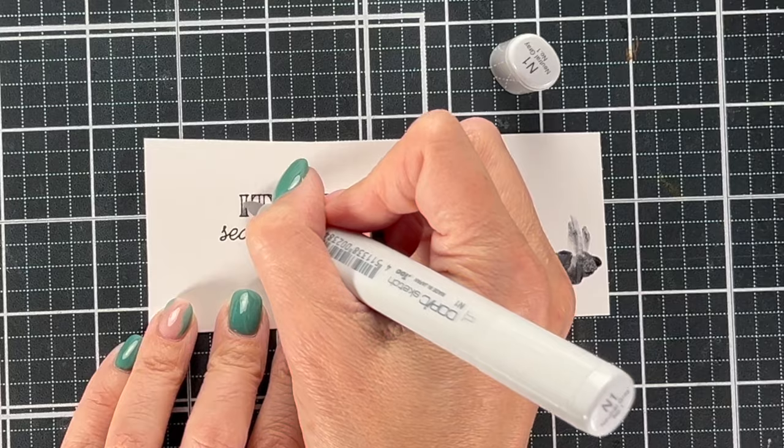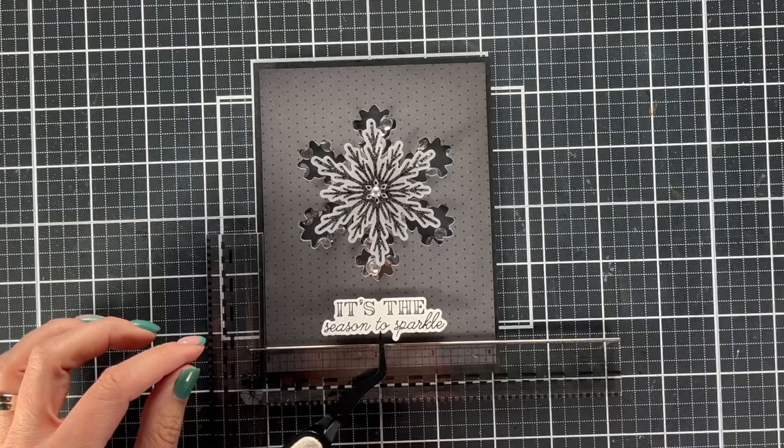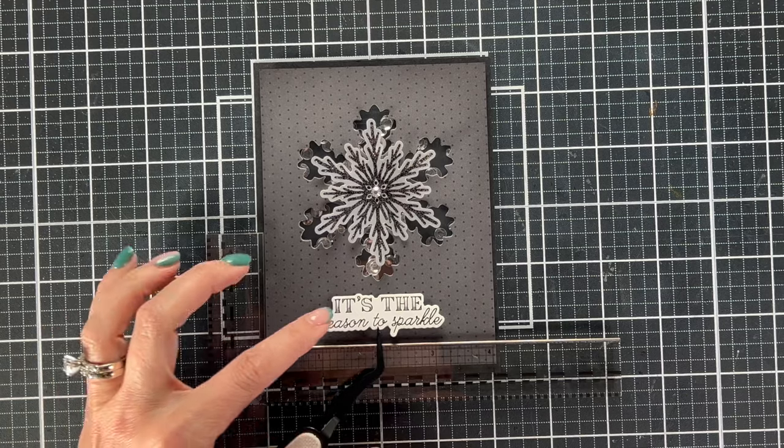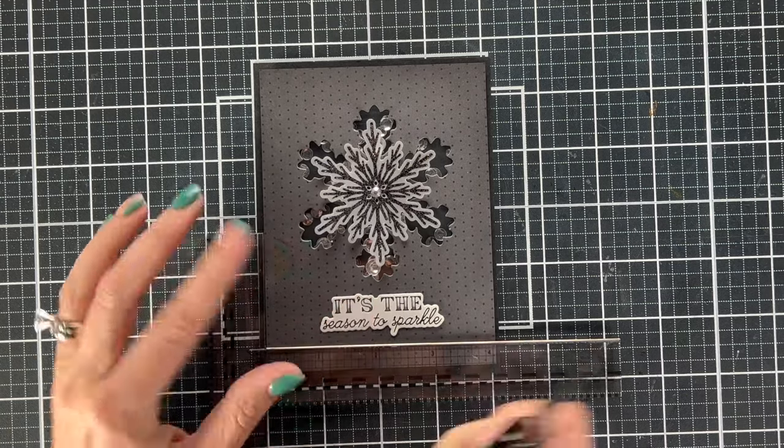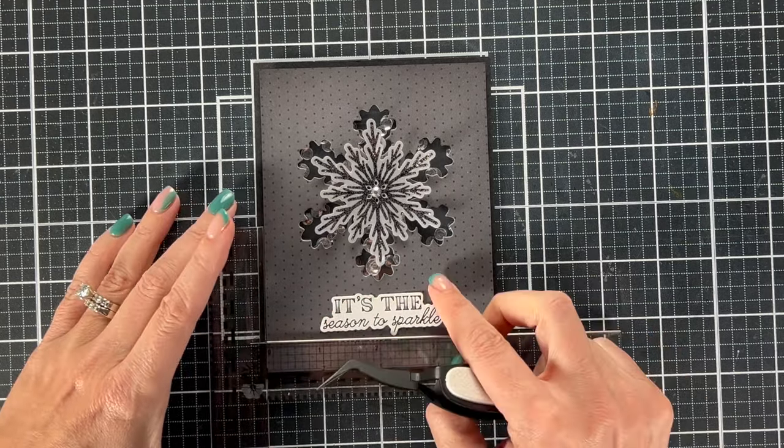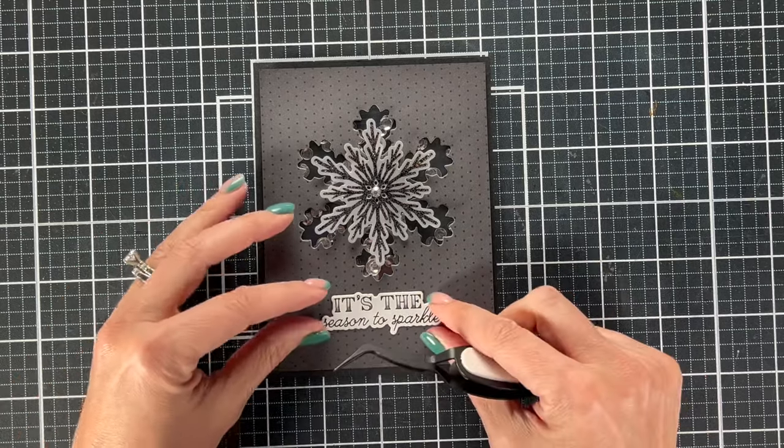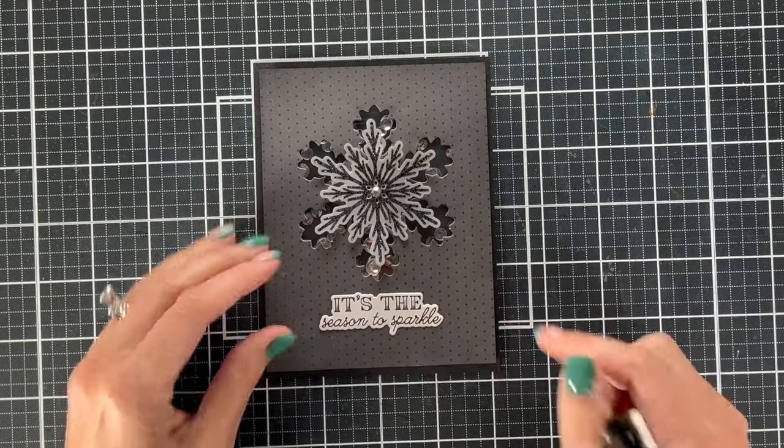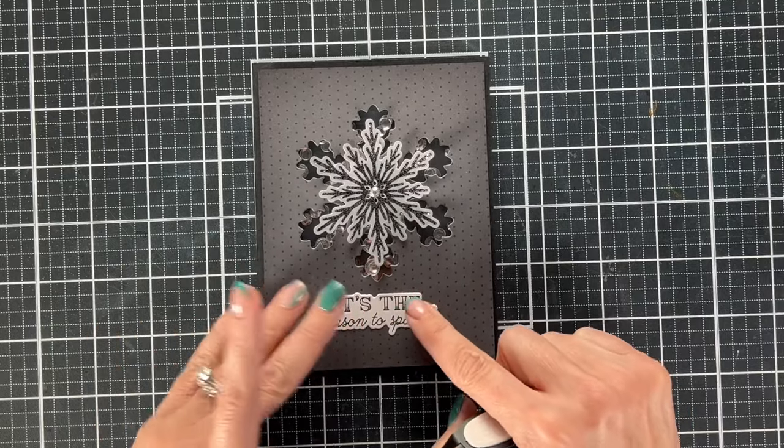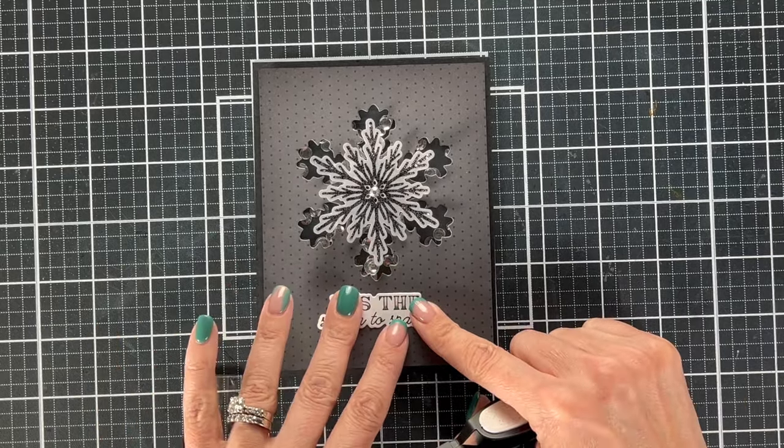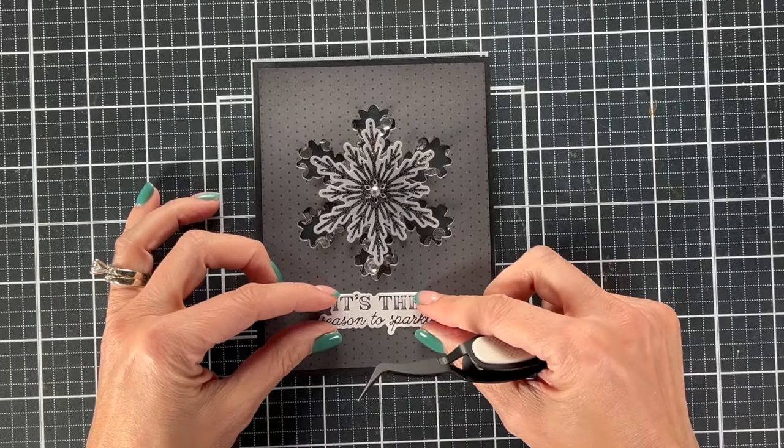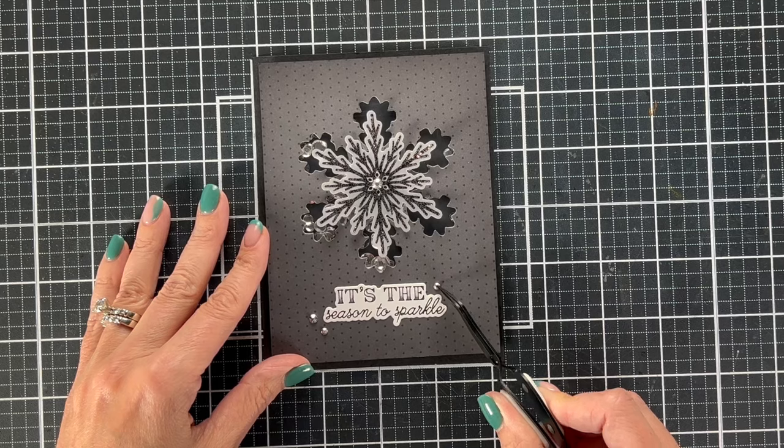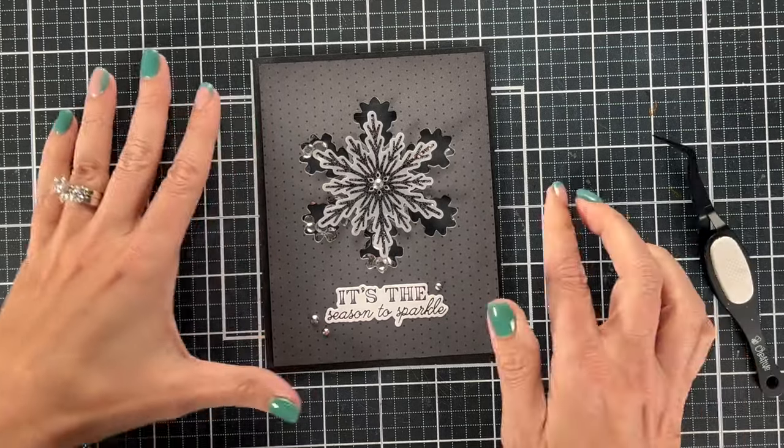I just think it really sets everything off. So I die cut this sentiment which is also nice that the die comes with this. You've got options to die cut sentiments and your snowflakes with this set and I die cut it. I'm using a little level and I'm going to put that on there. I did also add some metallic pearls like we did on the last card and I put one in the center and a few around the little sentiment just to make it stand out. So here's the final card.